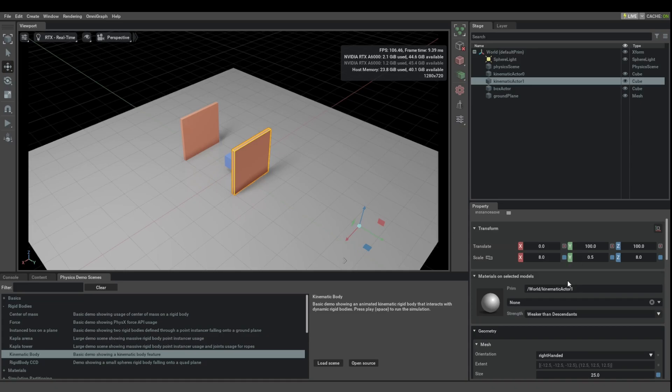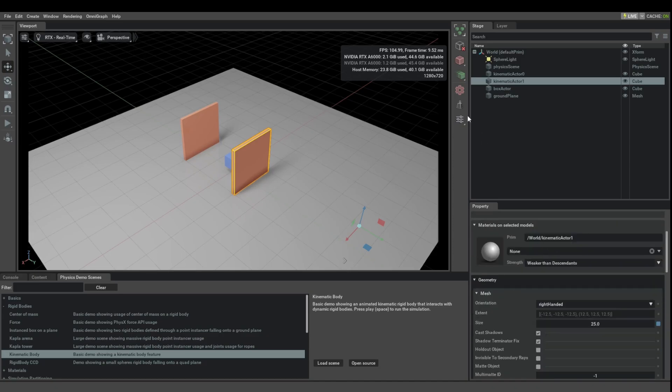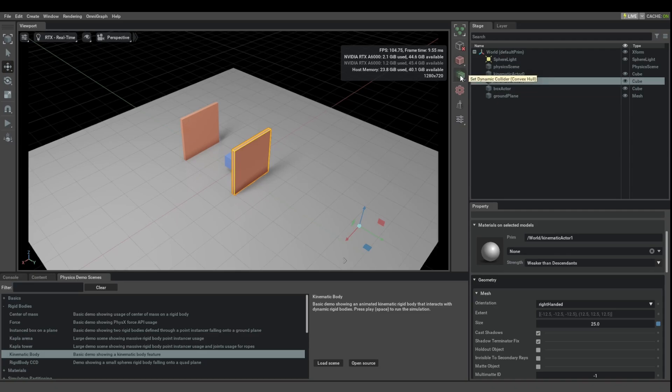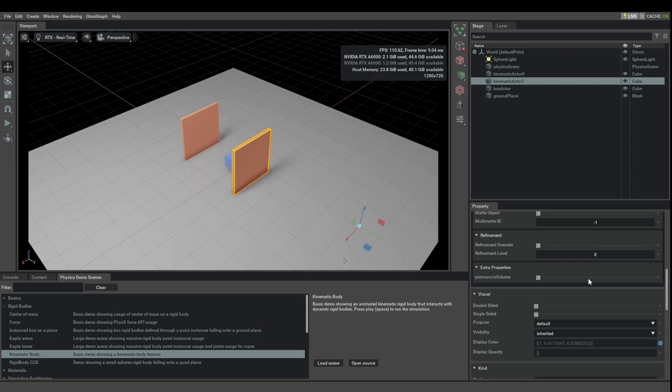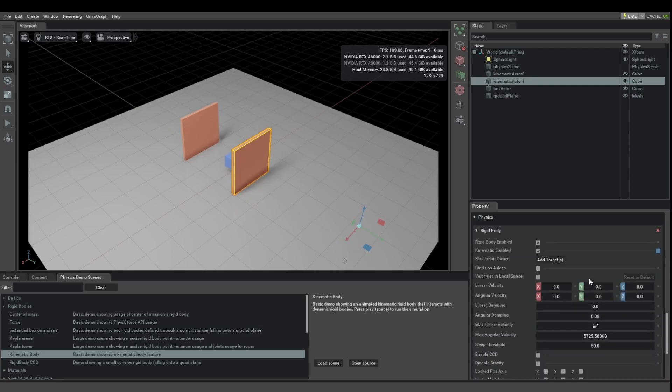Now, to make an animated object interact as best as possible with a simulated object, you should also make the animated object into a dynamic rigid body that you can use this green button to do that or any of the previous methods that we looked at before.